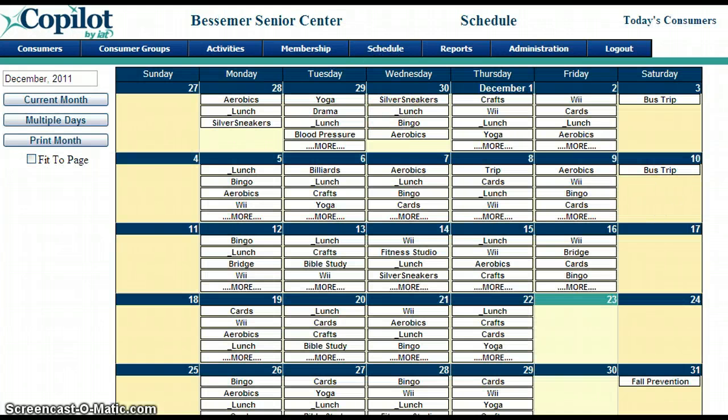Here you will see a list of the calendar month. Notice we are in December and it lists everything that we have scheduled for the month of December.